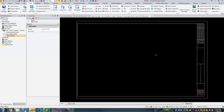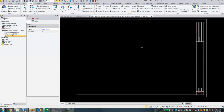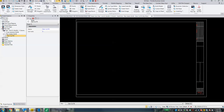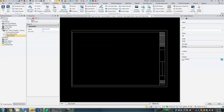It should look pretty much identical to what we were seeing before. However, this is the sheet that we're actually going to be printing off in a little bit. The next thing we need to do is insert our DynaView. Go under the Drafting tab and we will see the DynaView tool. We're going to create a DynaView.